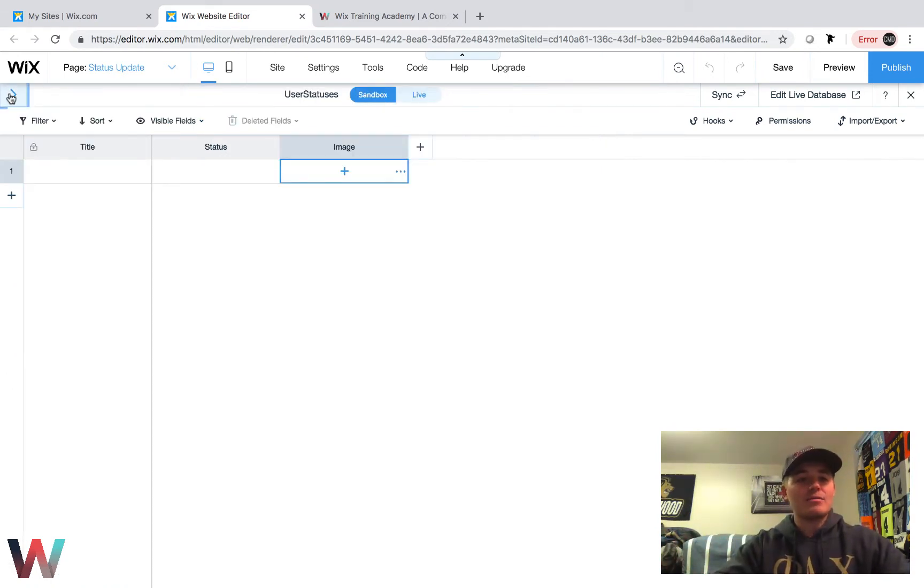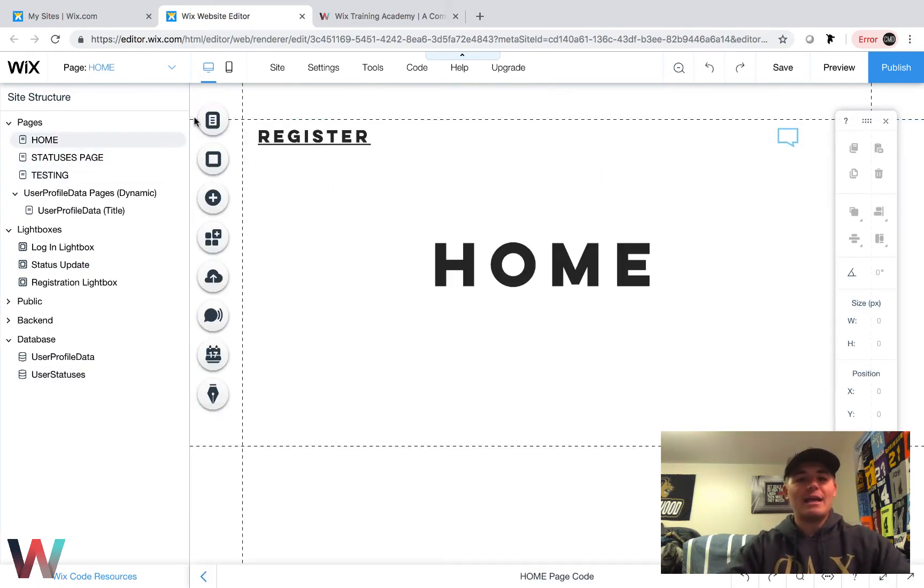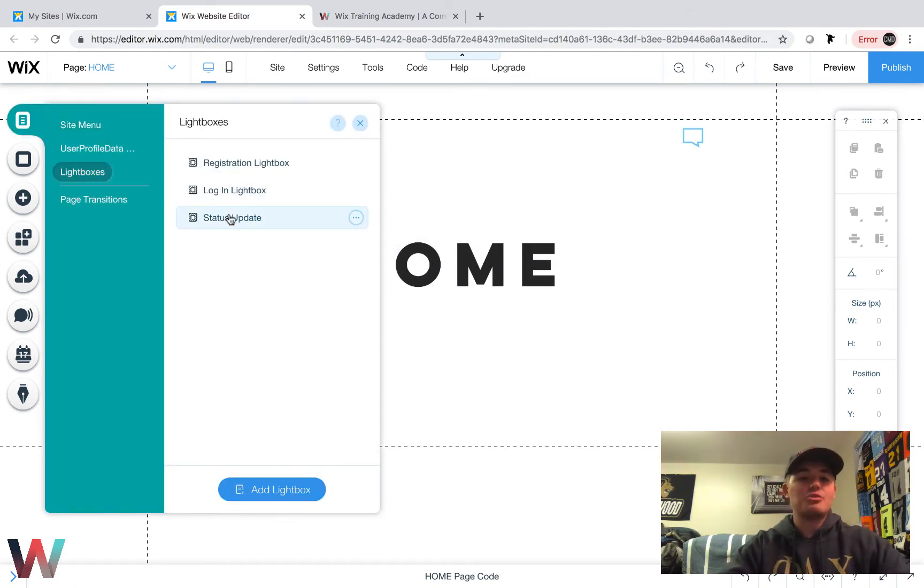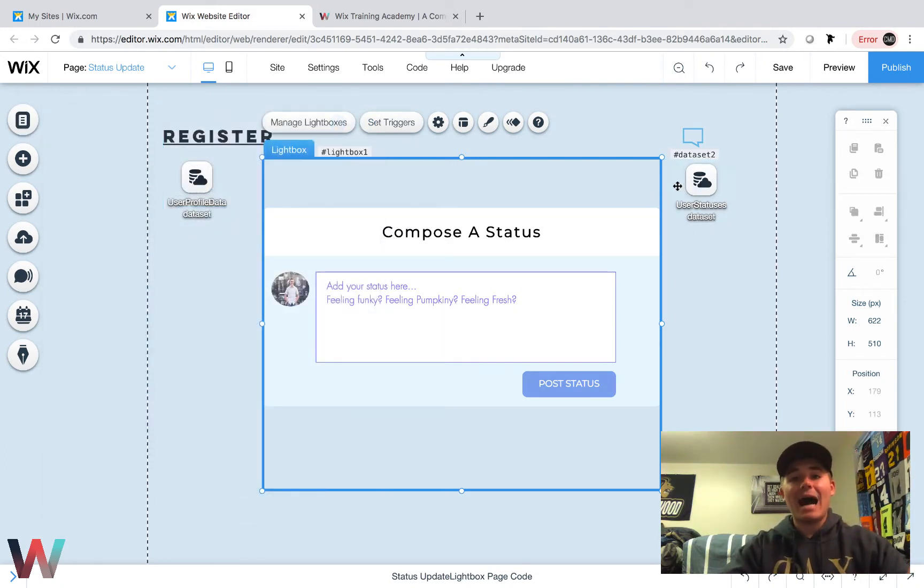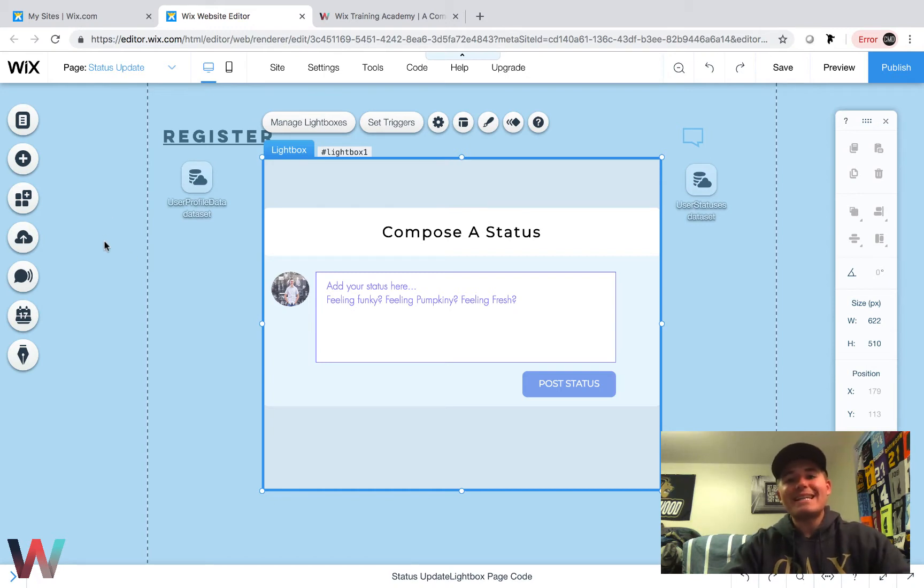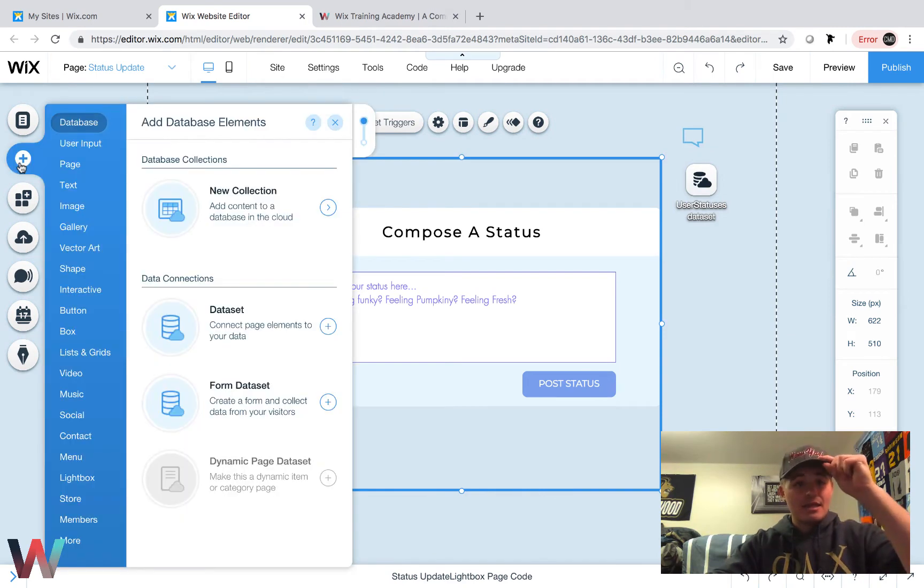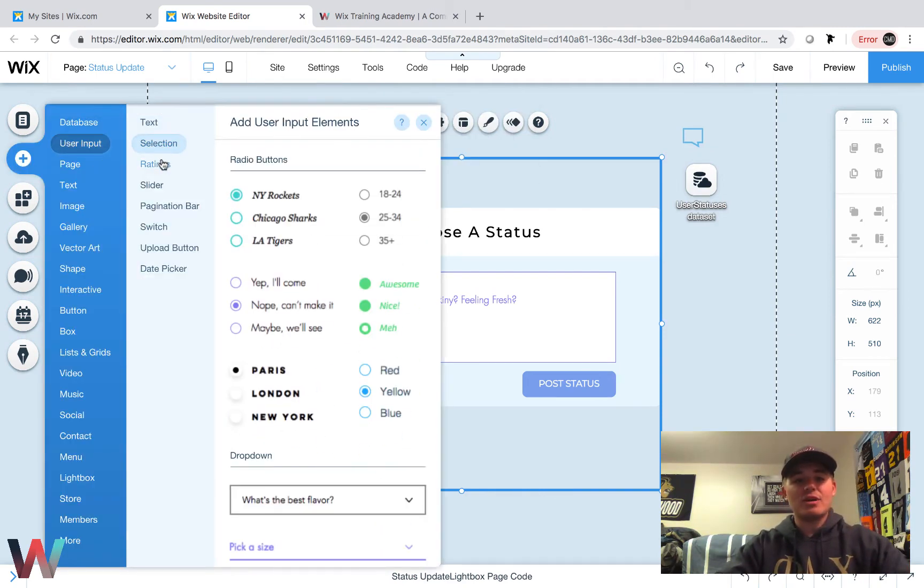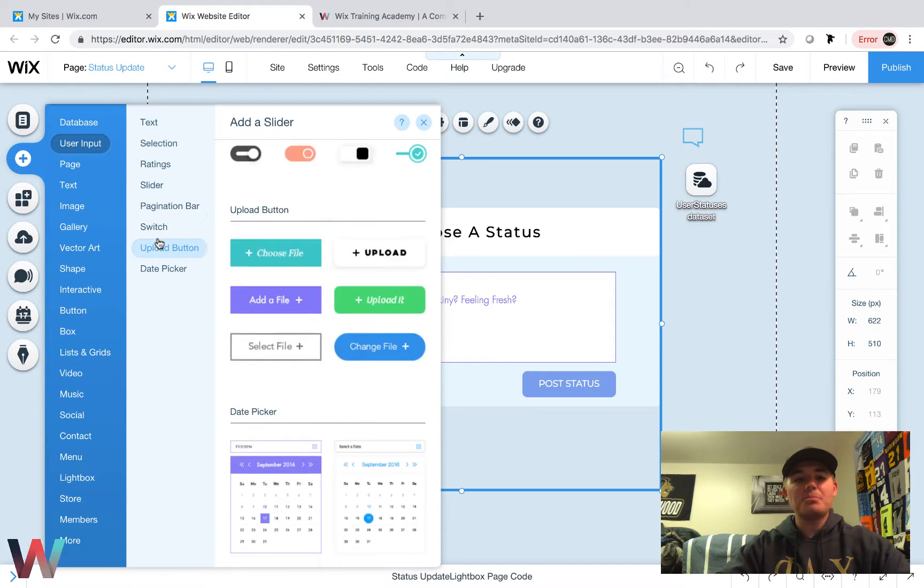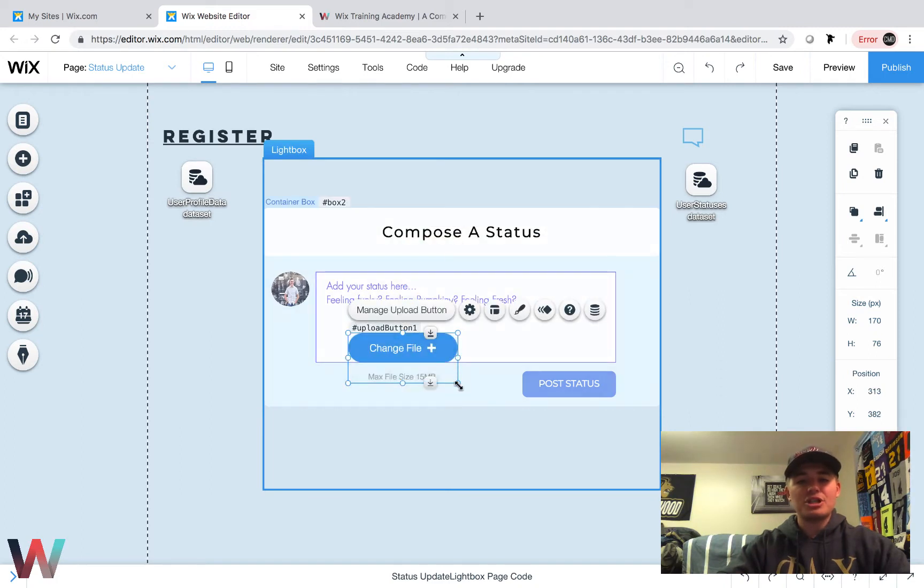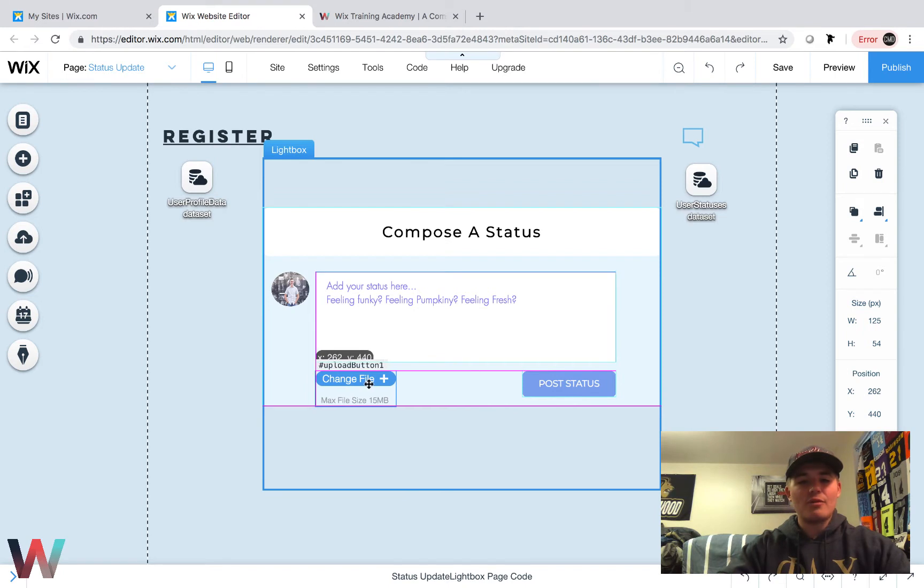Now we have to update it so we give people an option to upload an image on that status post. I'll get back out of here, go to our home page, close the site structure, go back up to menus and pages, go to lightboxes and head to our status update. We already have our datasets added onto this page, everything's connected to the database except we need an upload button. We need people to be able to upload their image into the status. In order to do that, we're going to go to Add, then we're going to go down to User Input, and click on Upload Button. When you come in here, you choose the one you want. For right now I'm just going to choose this one. I'm going to change the size of it a little bit, make it a little smaller.